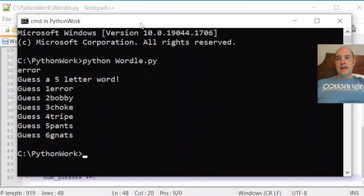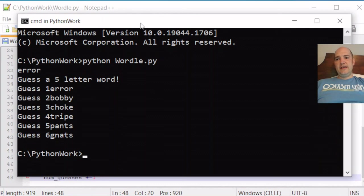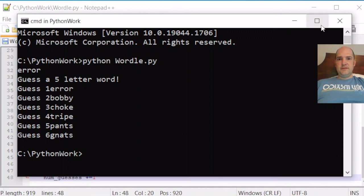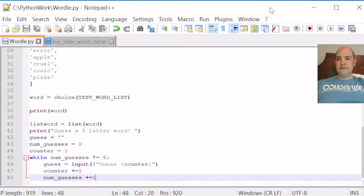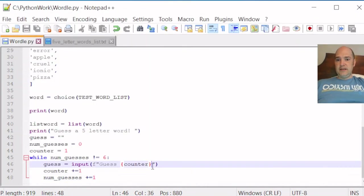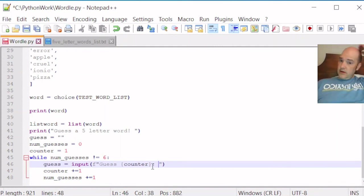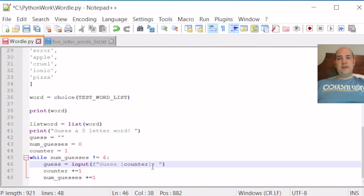It's not very pretty. So we can add some formatting things. We can add a colon and a space after our input for the guess to make it a little more attractive. So we could just say guess colon space. And now our guess will look a little bit better.